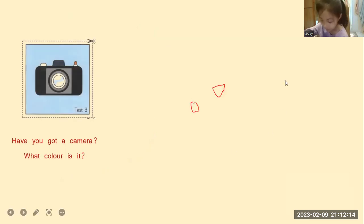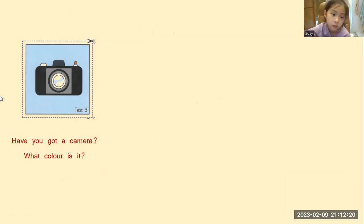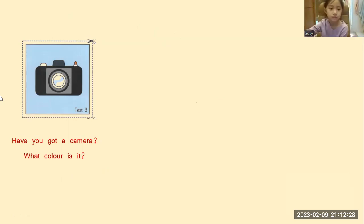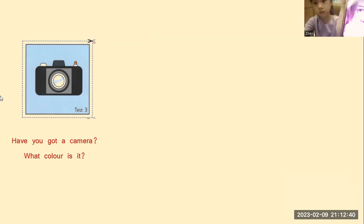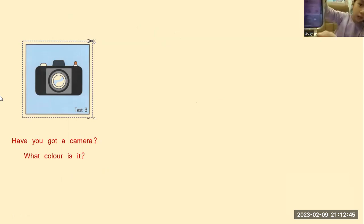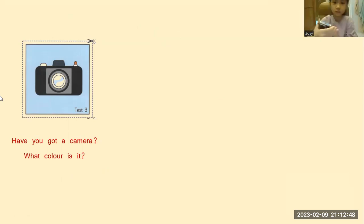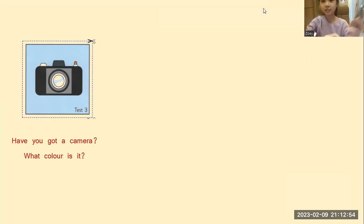So here, Zoe, look at the picture. What is this? I don't know. You say camera. Camera. Have you got a camera? No, I can't. Only the phone. Yes, that is still a camera. Okay. What color is this camera? It's red. Red. Okay, very good, Zoe.